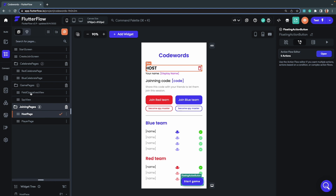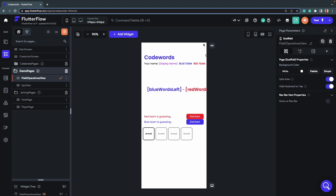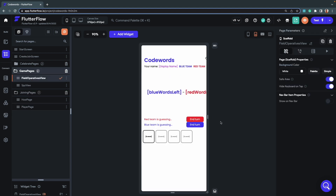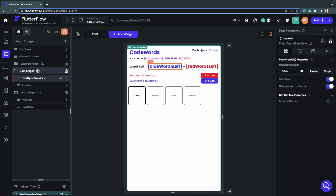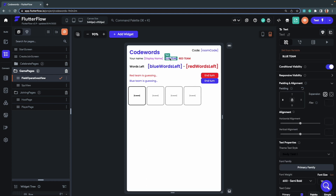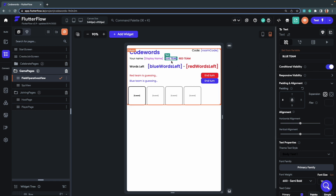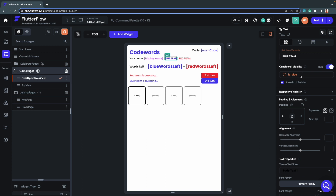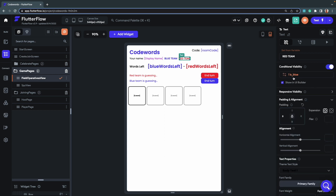Let's look at the field operatives view and the spy view. The words left are displayed at the top, then the player's name along with the team they belong to. We have conditional visibility set on each of these — for example, the blue team text is only shown if 'isBlue' is true, and the red team text is shown when 'isBlue' is false.